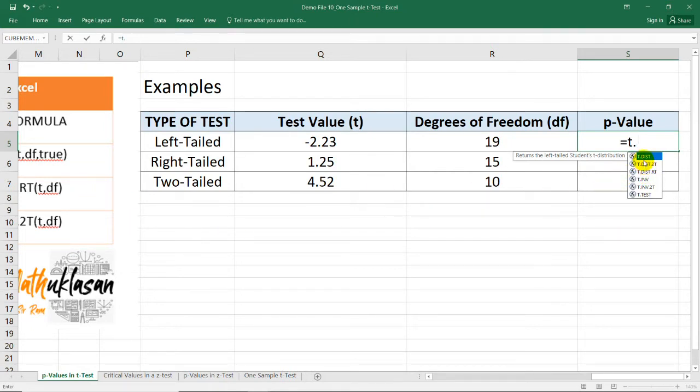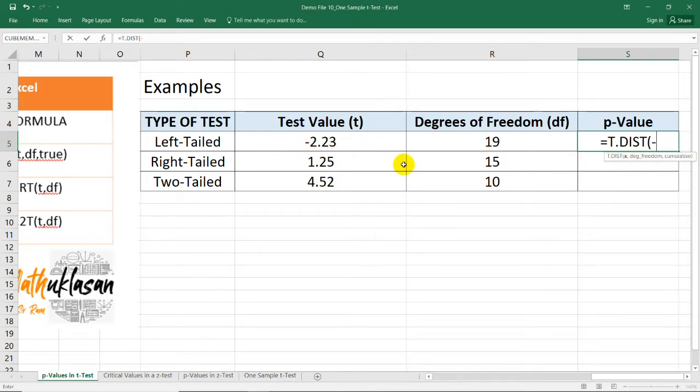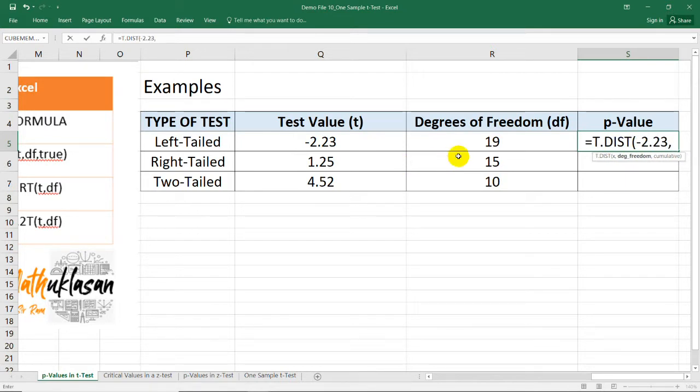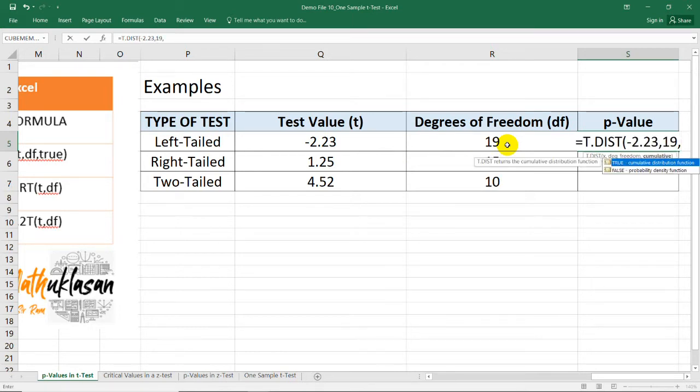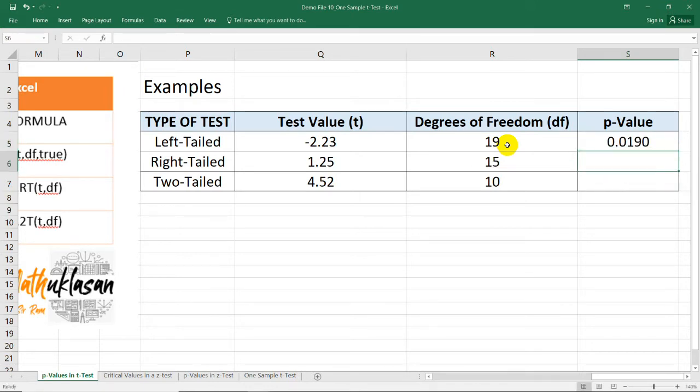So we're going to use T.DIST. Selecting this, we can now enter the test value. In this case, it's negative 2.23. So negative 2.23, comma, degrees of freedom. The degrees of freedom here is 19. So I can just type 19. And then the true value. Close parenthesis. Enter. And we now have the p-value for the left-tailed.